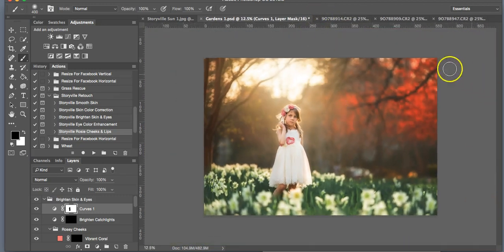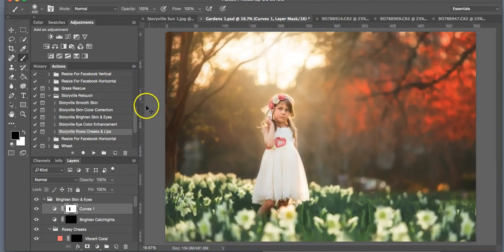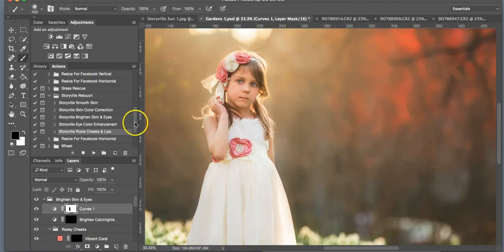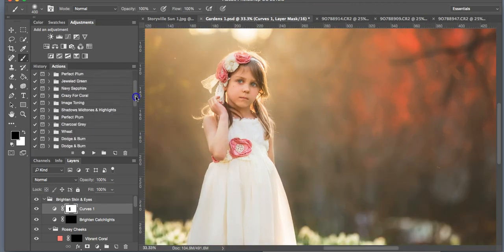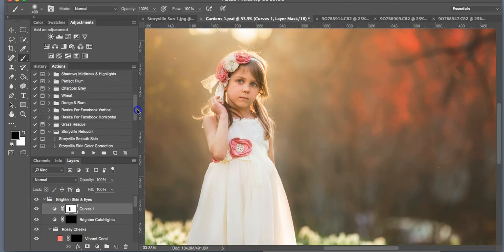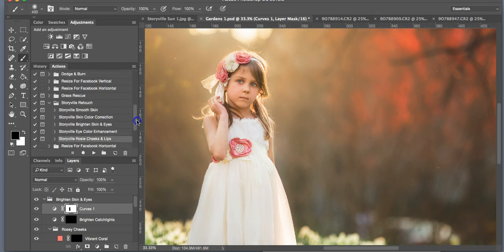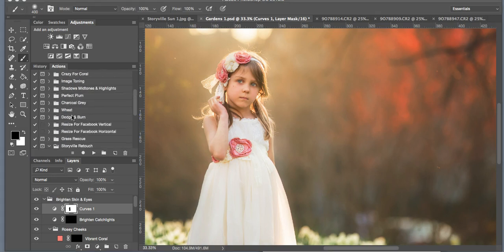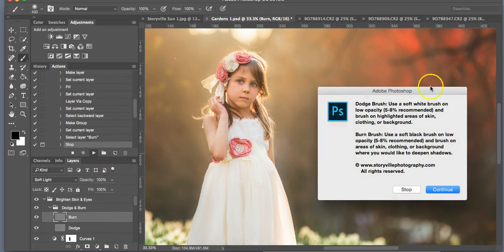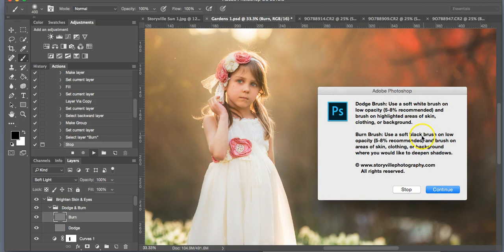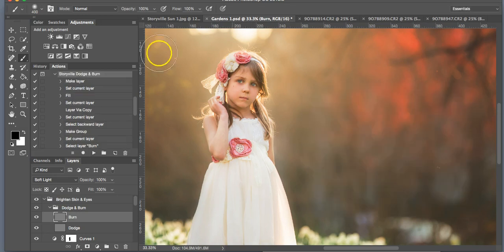You can also do some dodging and burning if you'd like. I'm just, for an example, I'm going to run it for you and show you, but I'm not going to spend too much time on it. Okay. So you're going to select the Dodge and Burn and hit the side arrow. And then you're going to play it. And if you read the directions, it shows you to use a soft white brush on low opacity for the highlighted areas, and then a soft black brush for the burn. I usually like to keep it around eight percent. So I'm going to do that.